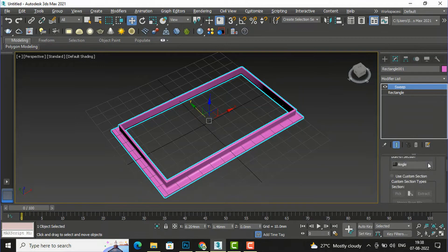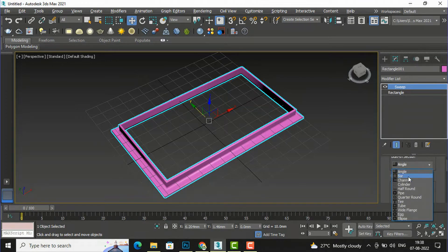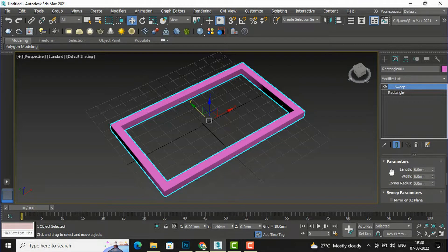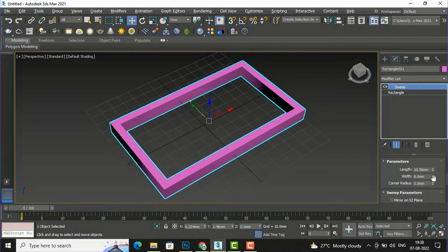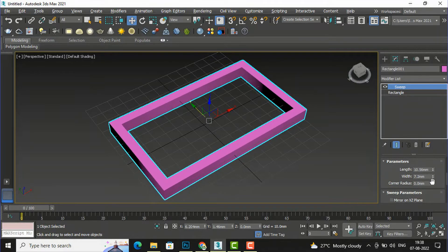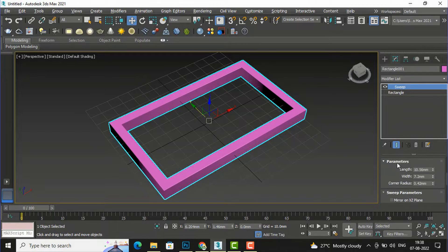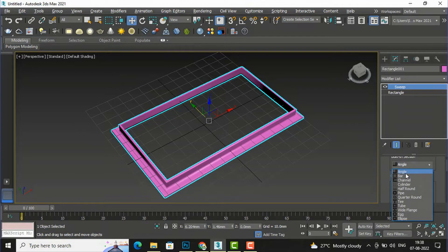Now I am going to show you another example — I will select bar. When you select bar the settings change accordingly. The parameters are length, width, and corner radius. We can increase the length, width, and corner radius. This is the sweep parameter section.